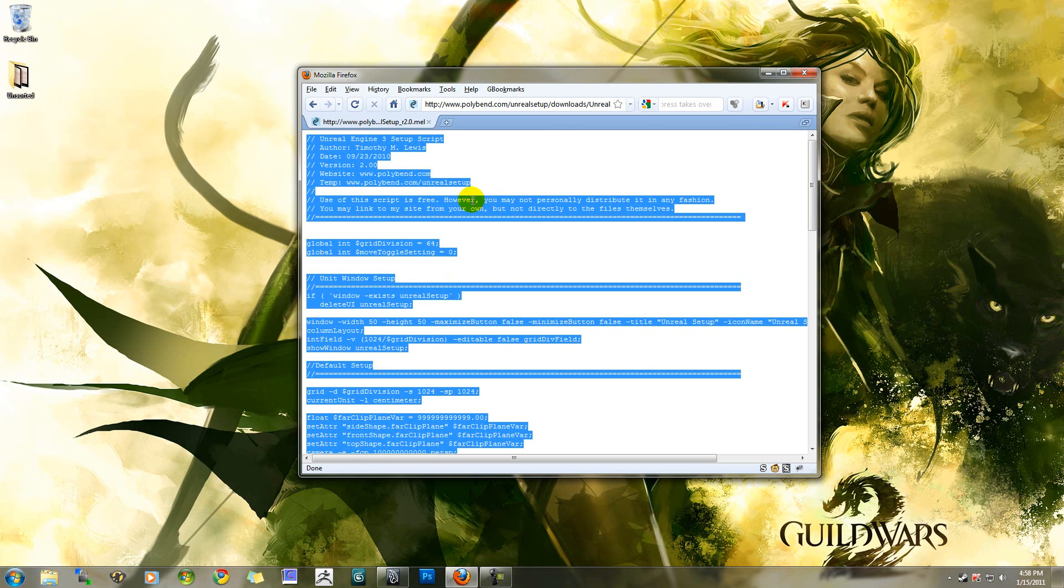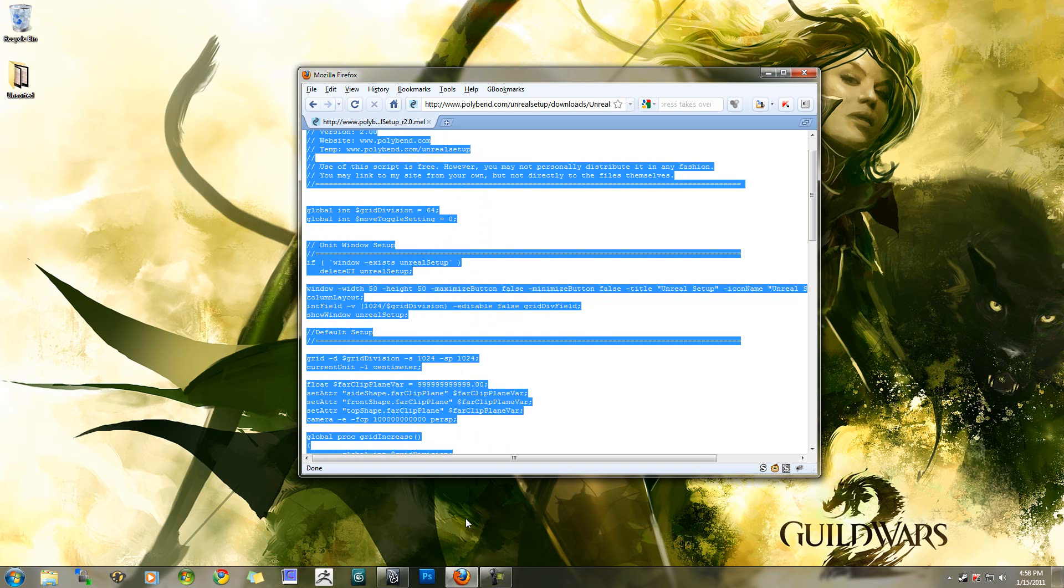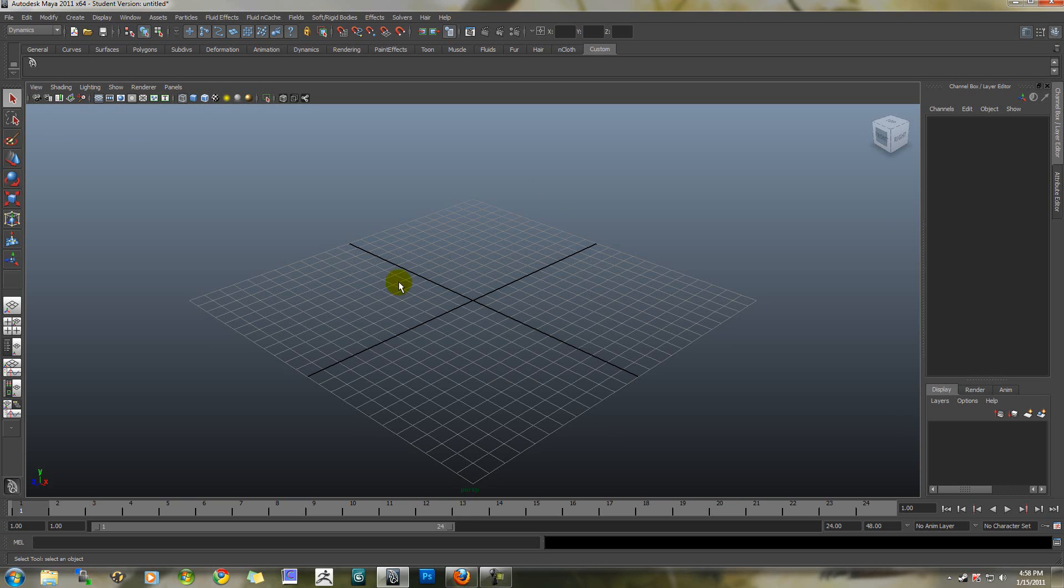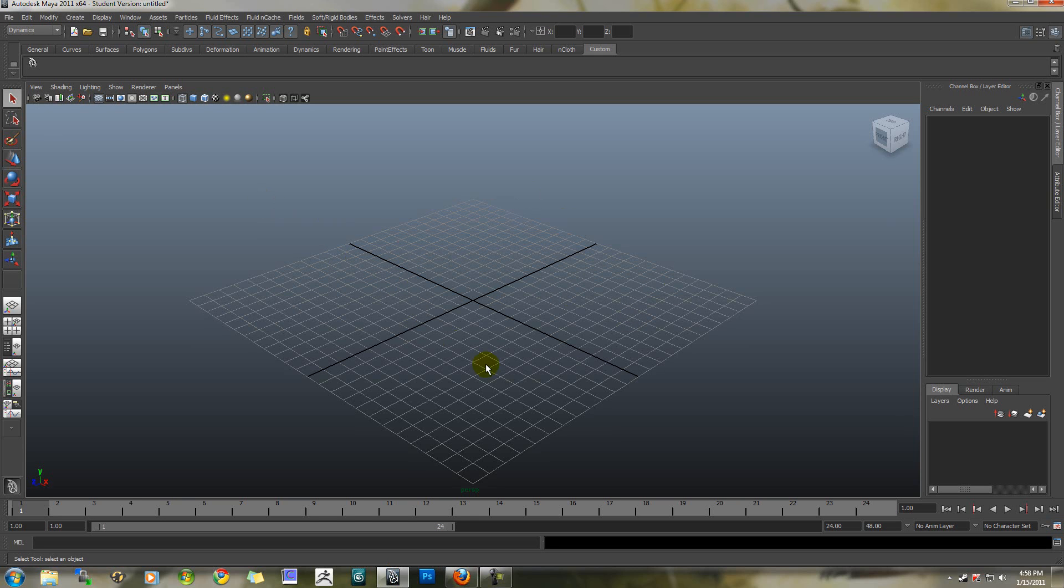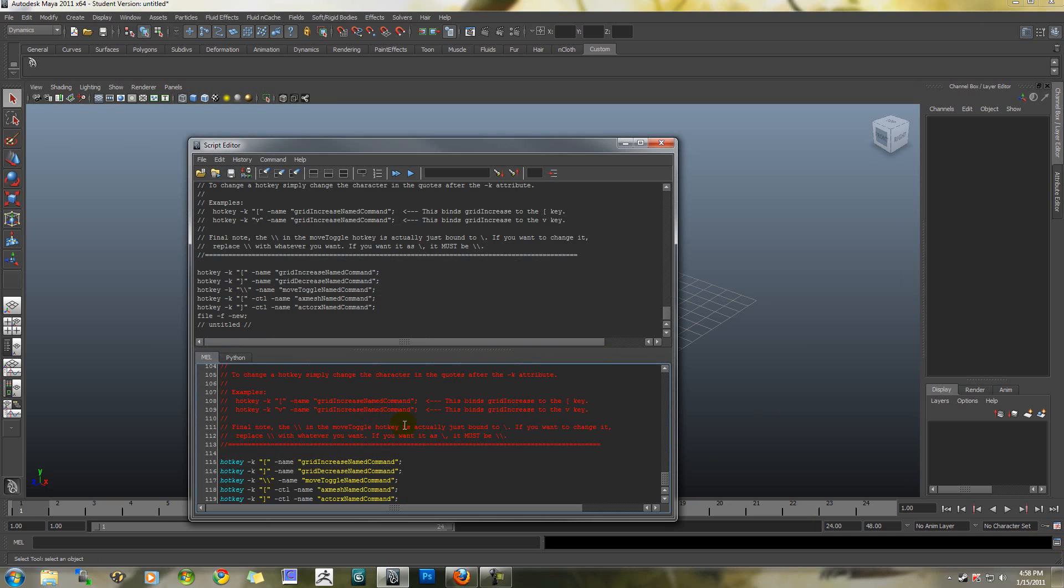Highlight everything in the file and copy it, and then open up your copy of Maya. As soon as it loads up, in the bottom right-hand side of Maya, there's the script editor. You're going to want to open that up and paste in my script.